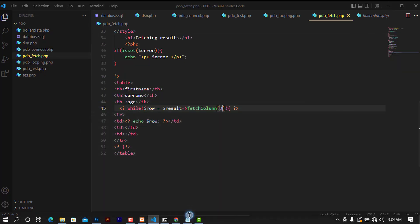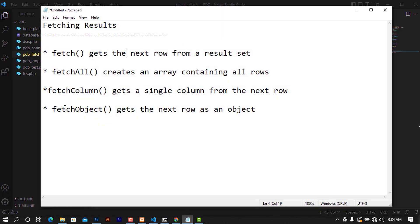The fetchObject method, which gets the next row as an object, we didn't cover right now — as mentioned, we'll take a closer look at that when we move on to advanced techniques. That's it for this video. I hope you got a clear understanding of the fetch methods. Let me know in the comments if you run into any errors and I'll be back to help. Until next time, peace!